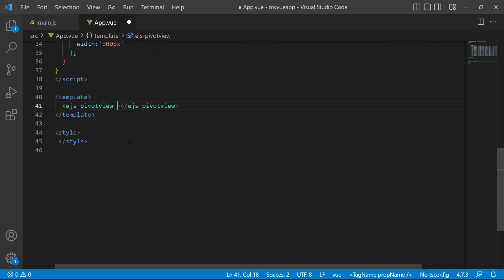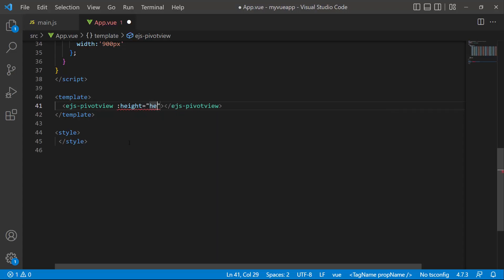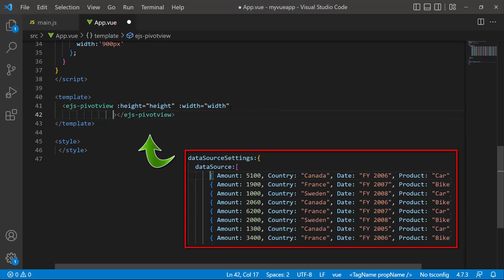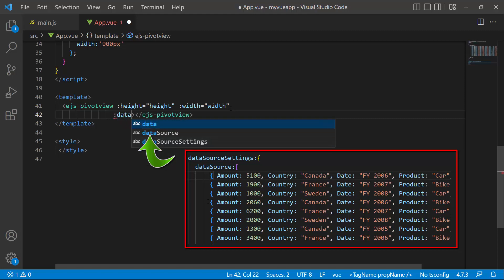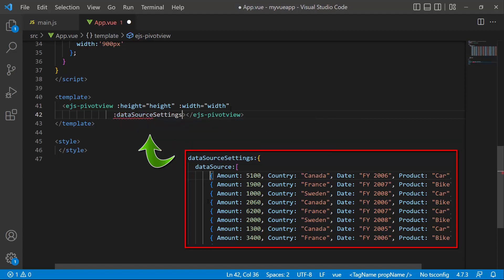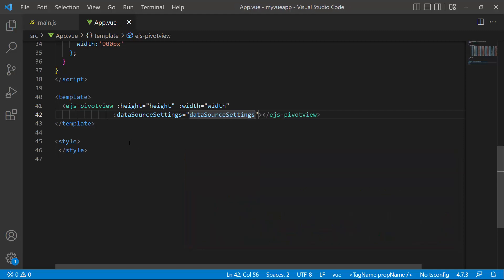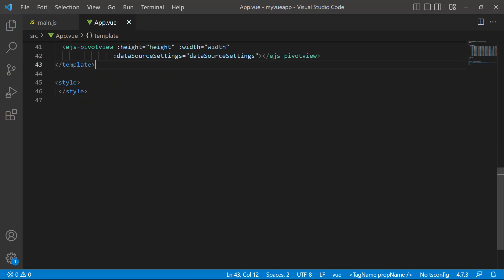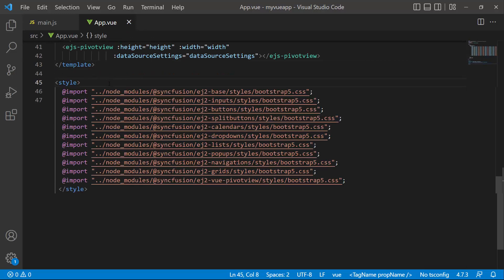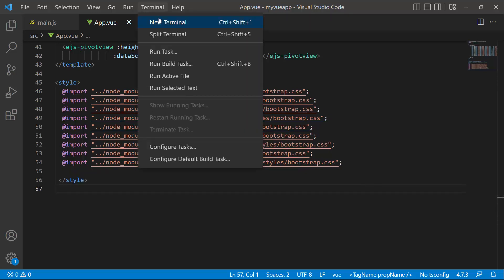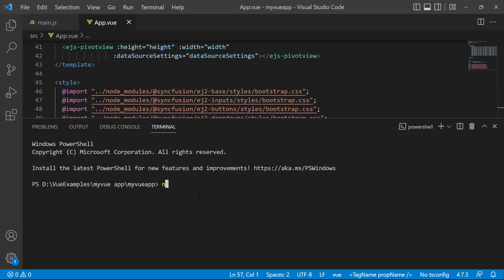Now I am going to assign this height and width to the pivot table using the height and width properties. Then I assign the data source list to the pivot table using the DataSourceSettings property. To apply styles to the pivot table component, I import the Bootstrap theme styles in the style section. Let's save the changes and run the application using the command npm run dev.